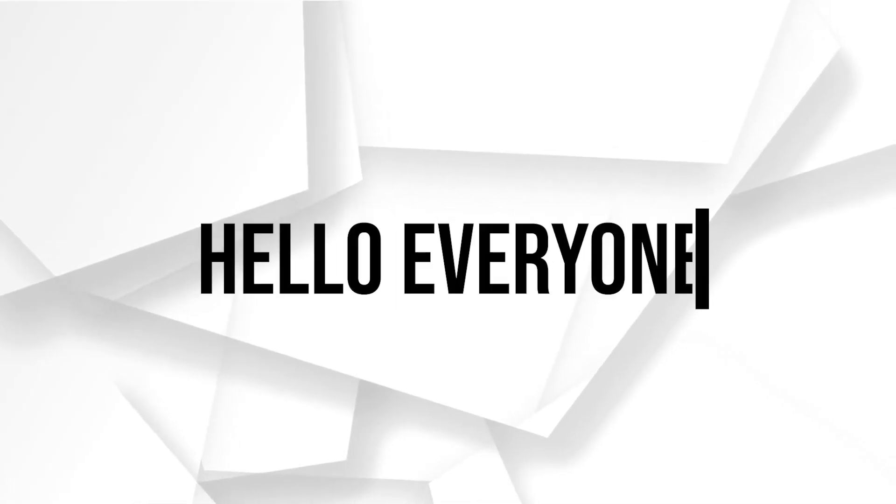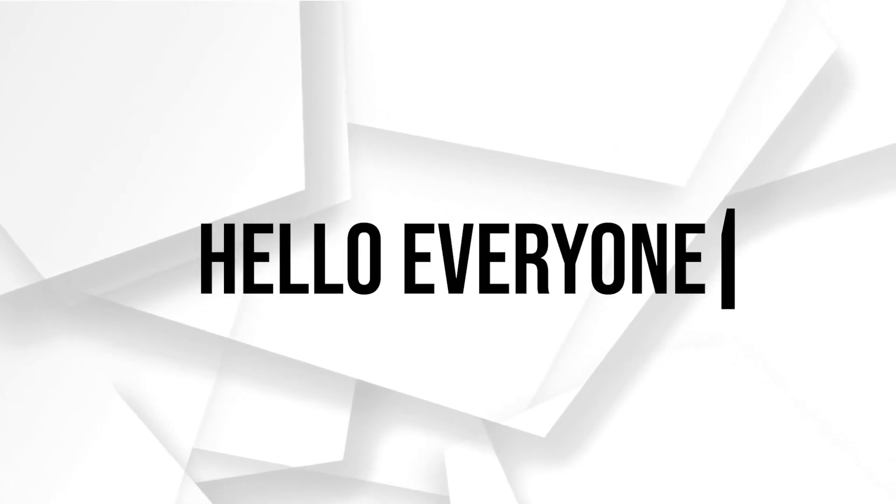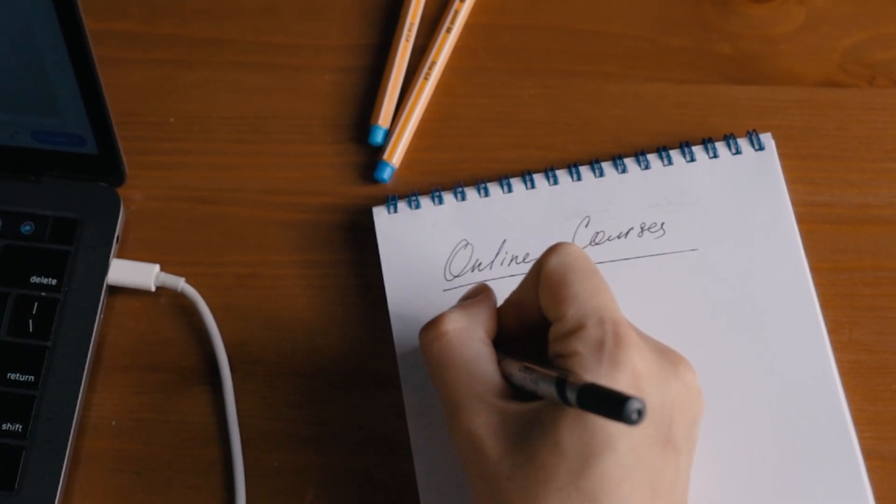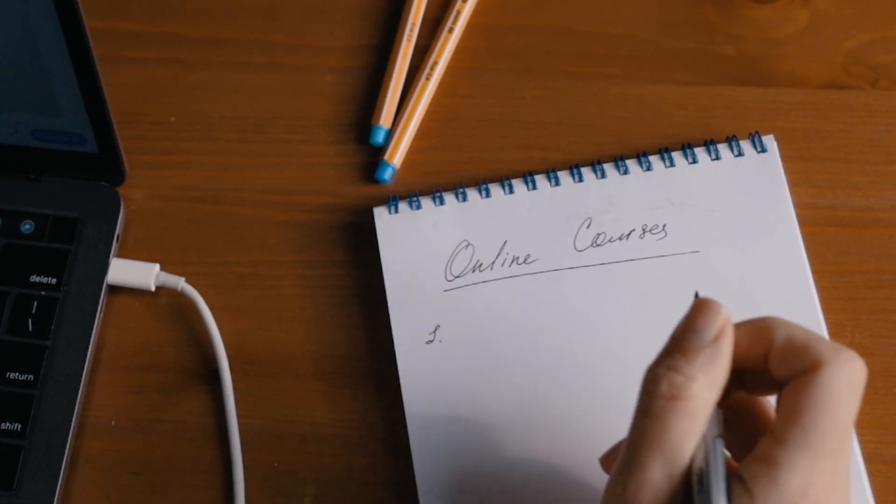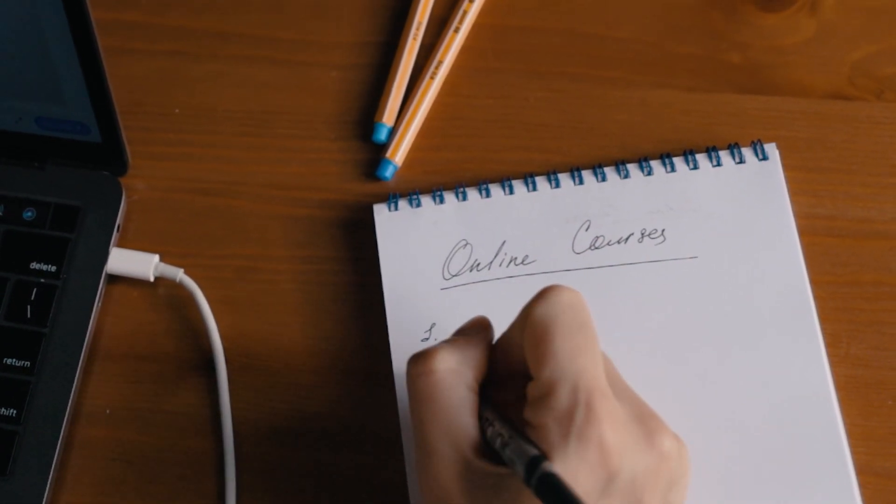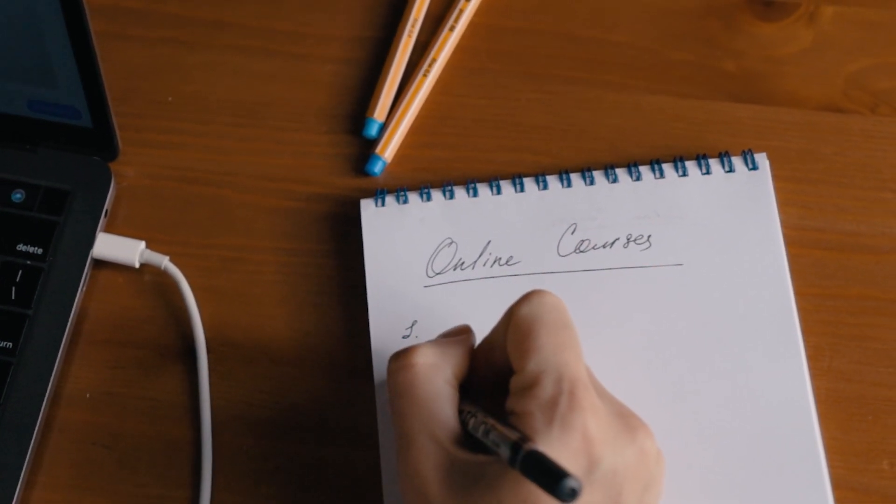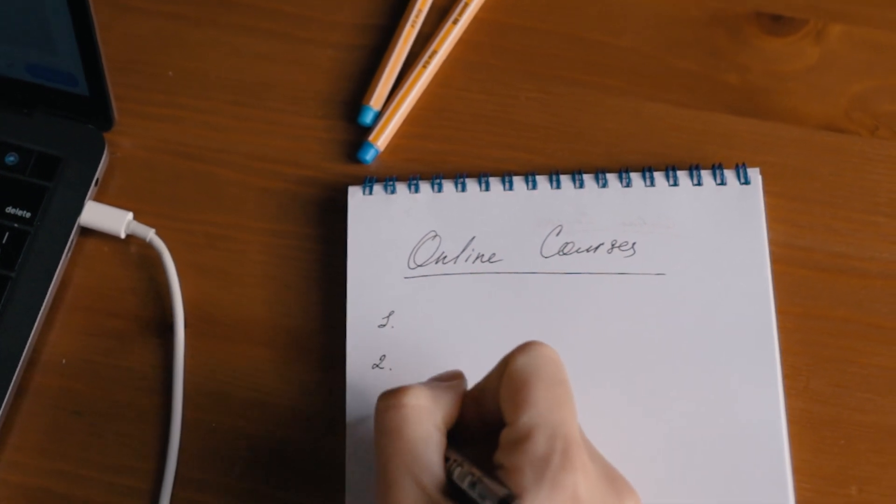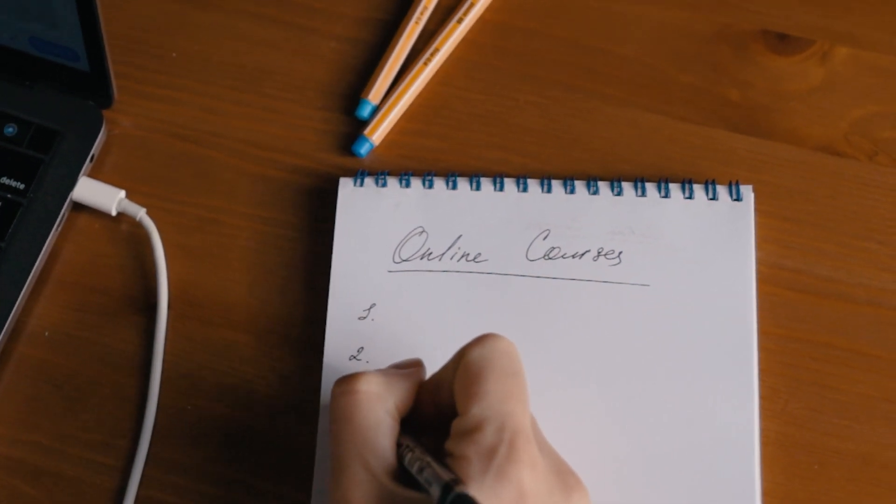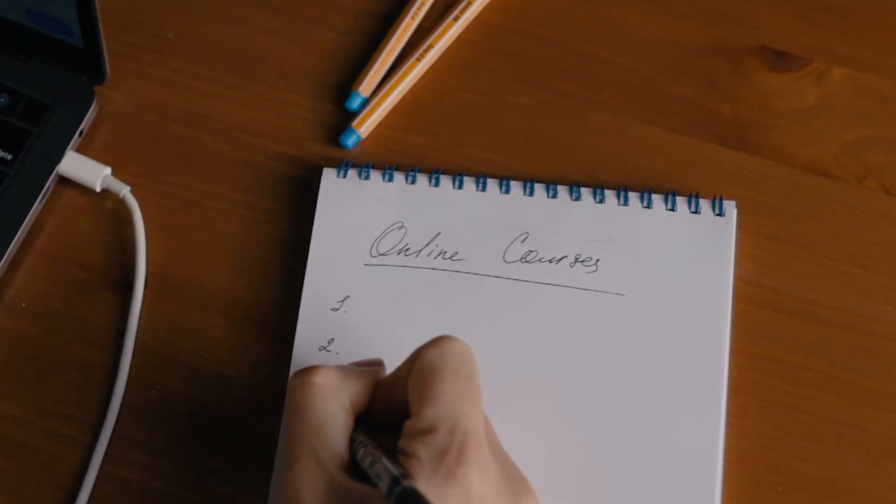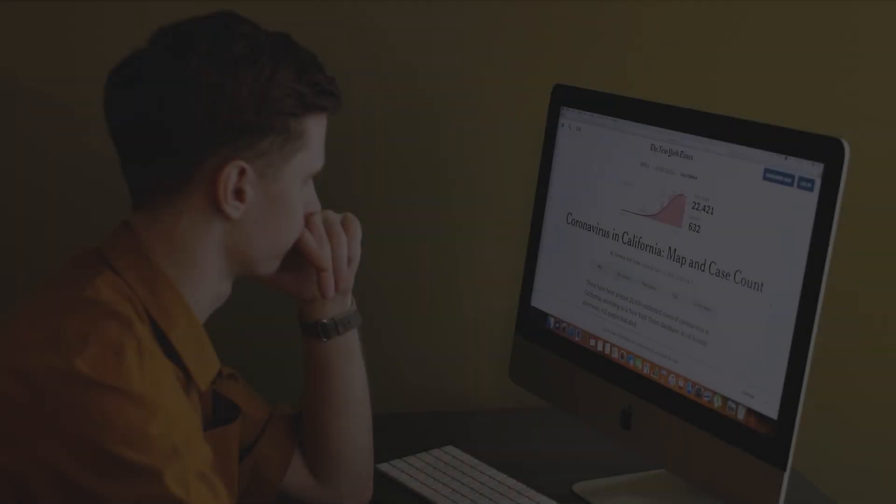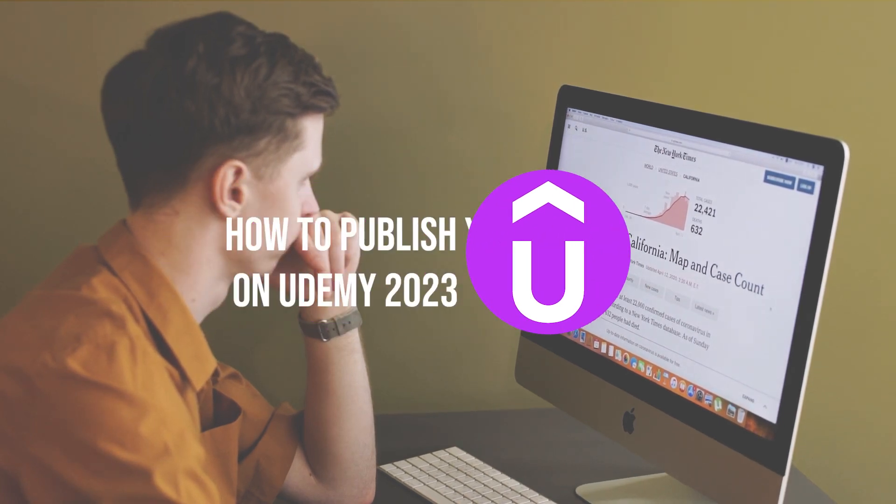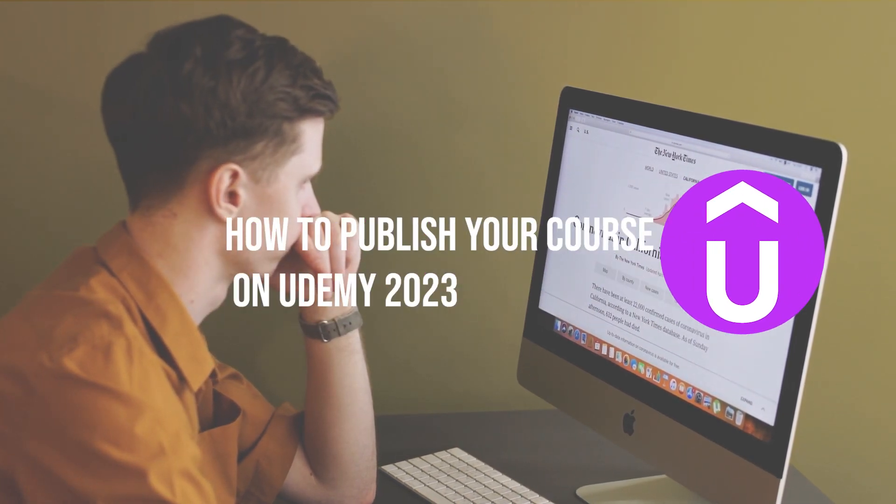Hello everyone and welcome to our channel. Are you a content creator looking to share your knowledge and expertise with the world? Well look no further than Udemy, the world's largest online learning platform. In today's video we are going to show you step by step how to publish your course on Udemy.